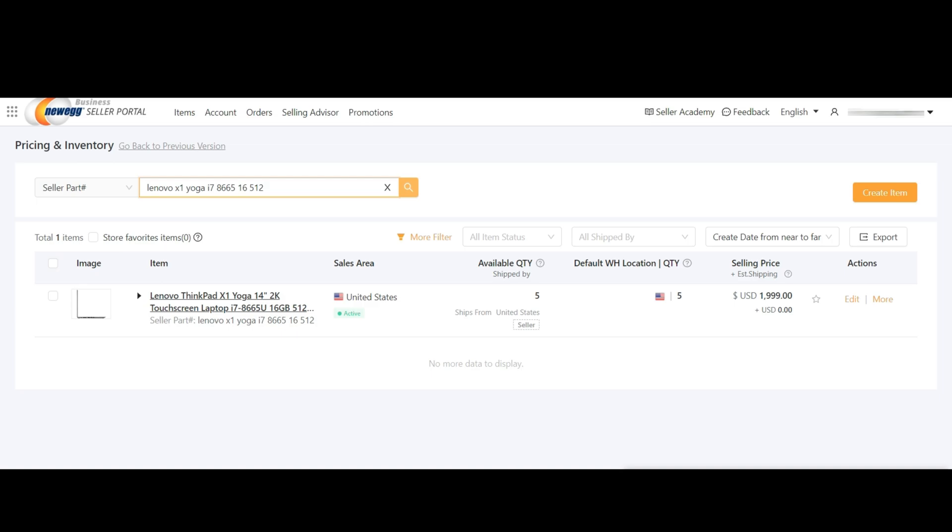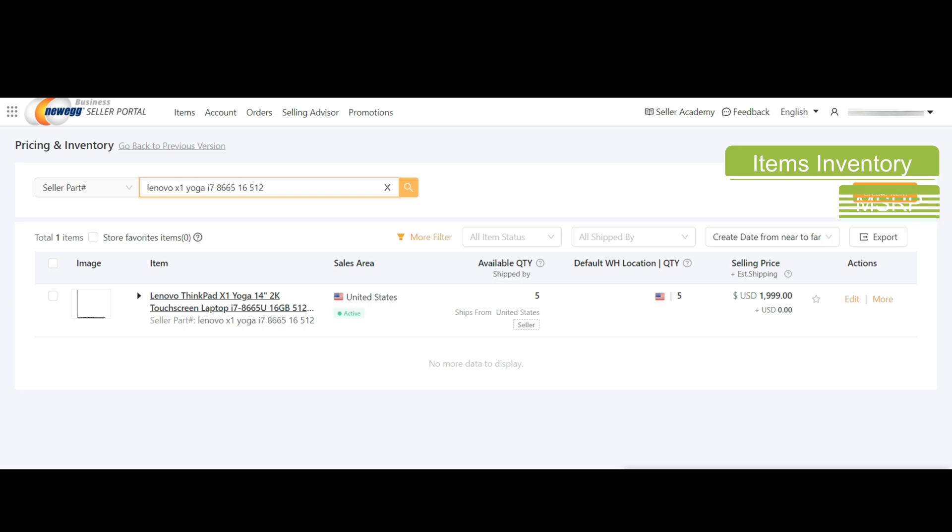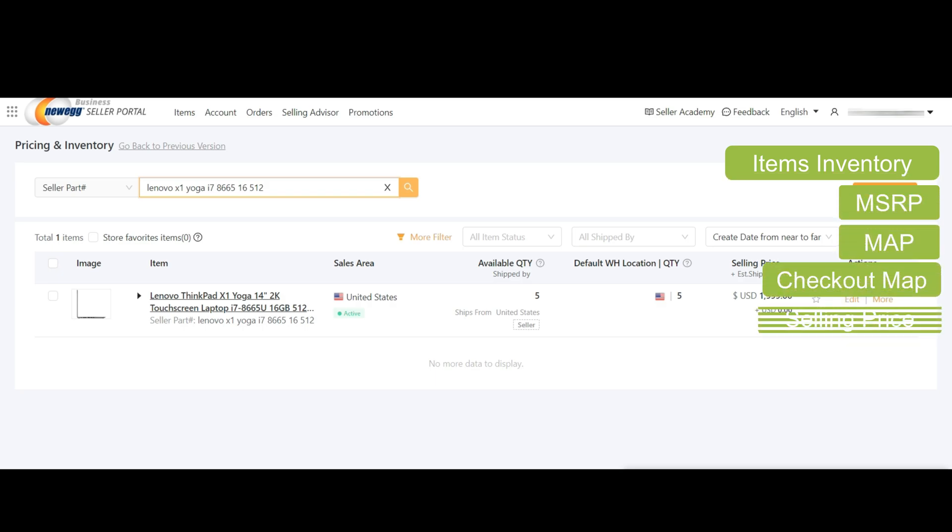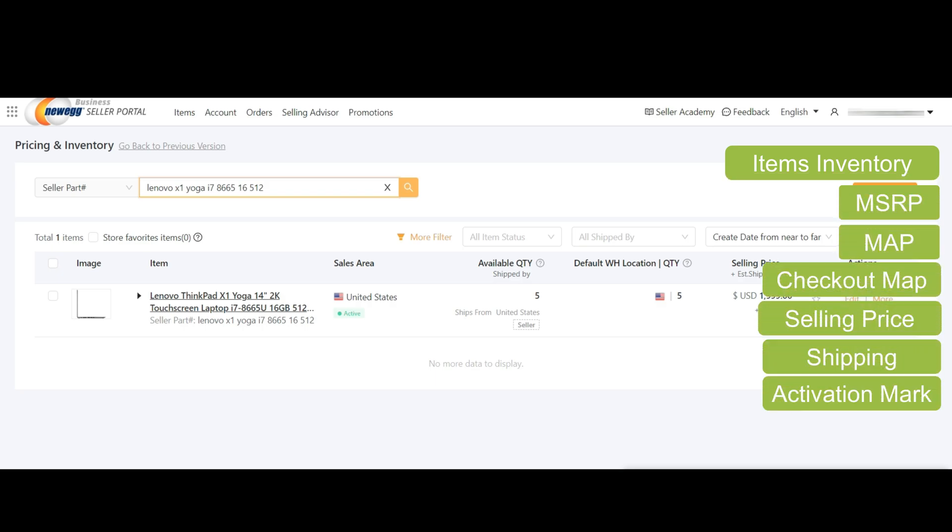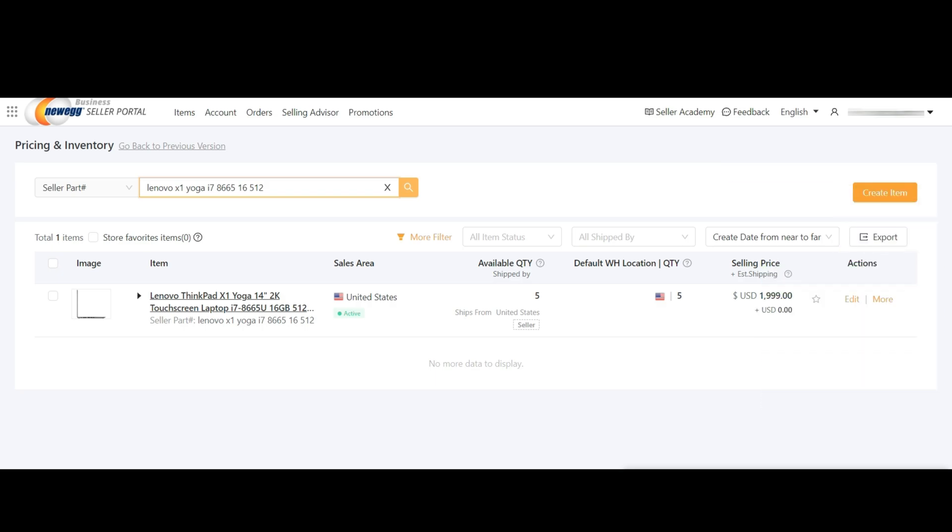Finally, we successfully updated the inventory using templates. You can update the items inventory, MSRP, MAP, checkout MAP, selling price, shipping or activation mark for fulfillment, option seller or Newegg.